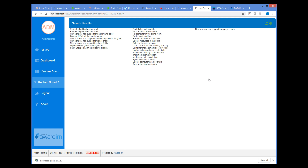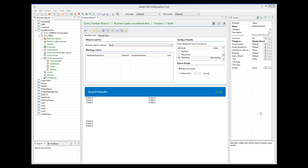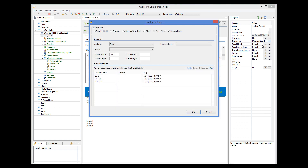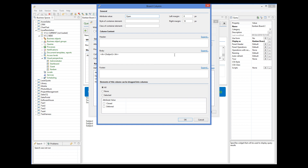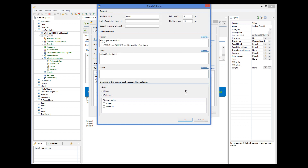Let's now add a header to the columns that will show the title of the column and display how many issues are in the column. Let's open the column for editing and add the following snippet for the header. In the header and footer, we can refer to attributes using the standard expressions enclosed in double angular brackets. Let's add the appropriate header to each column.